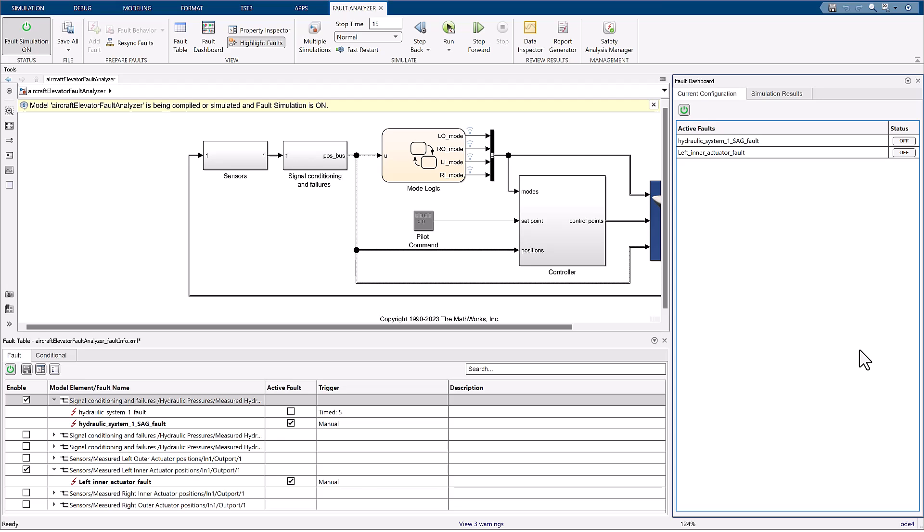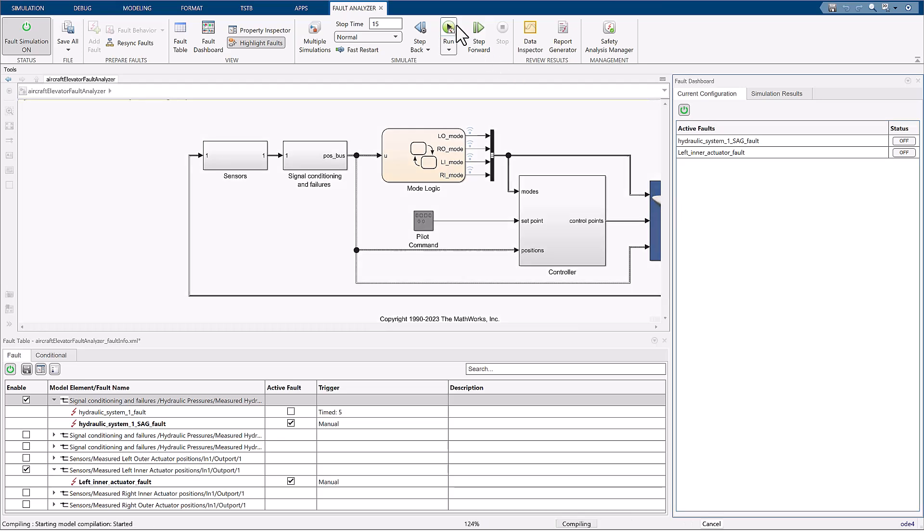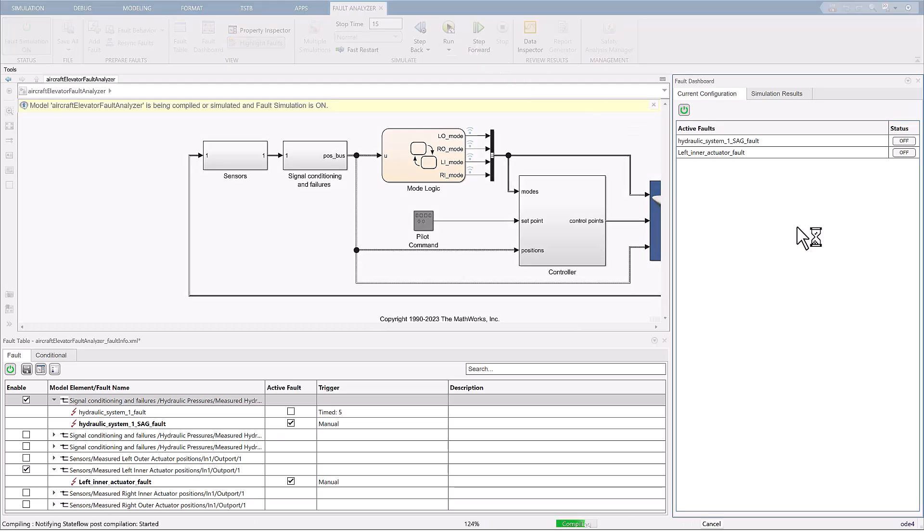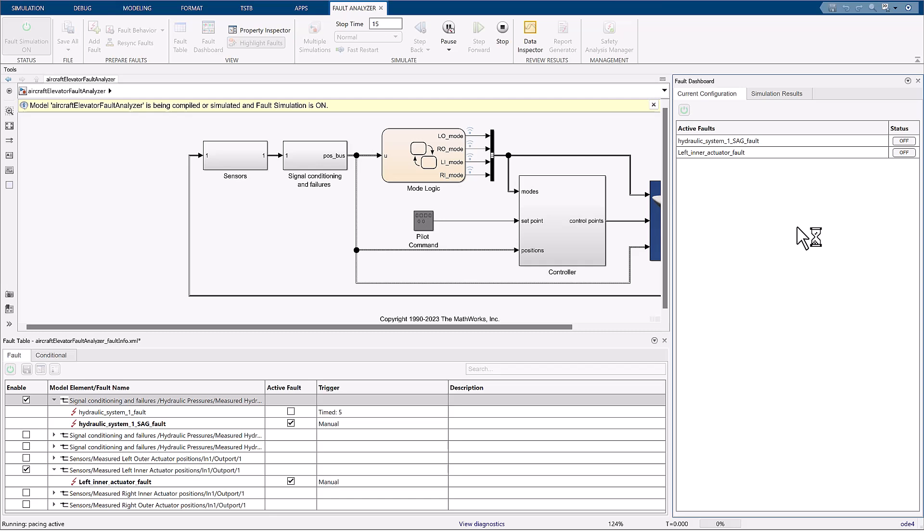I will trigger the first fault at around t equals 5 seconds and the second fault at around t equals 10 seconds, but for now I'm not interested in exact timing. Click on the run button in the Simulink tool strip to start the simulation. While the simulation runs, click on the status buttons to trigger the faults at the desired times.